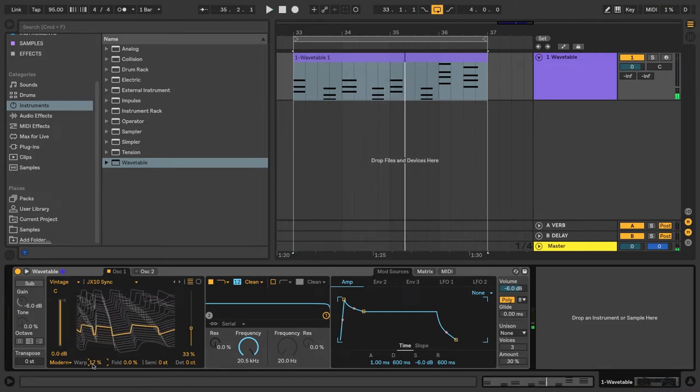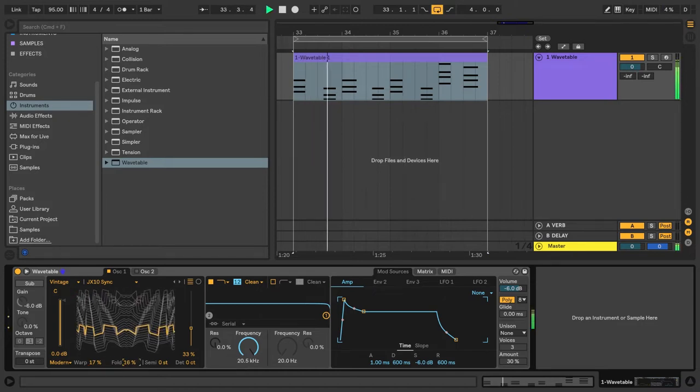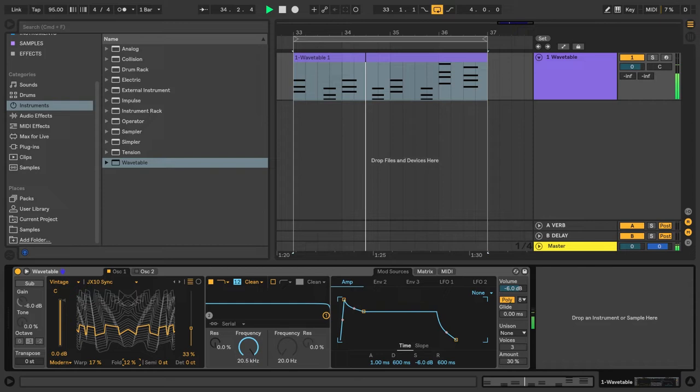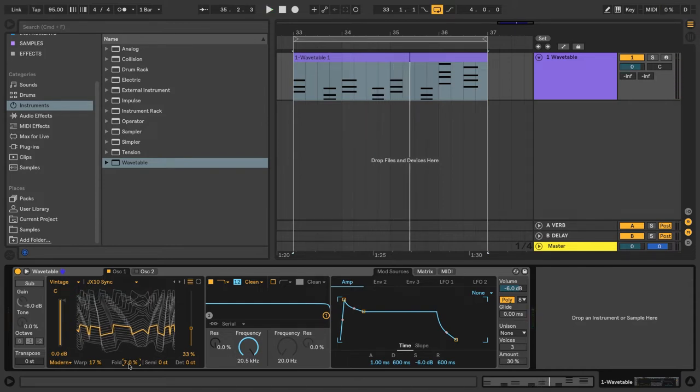Next, let's add a little bit of Fold percentage here. Alright, so let's add a second oscillator to our sound.